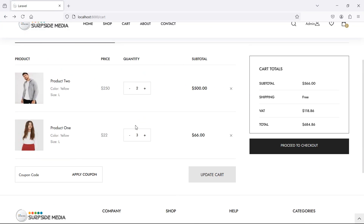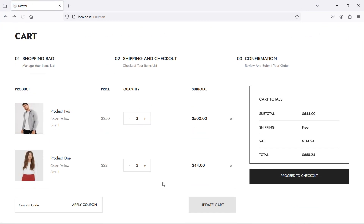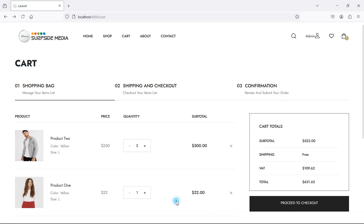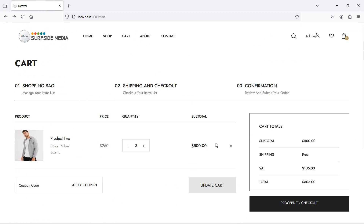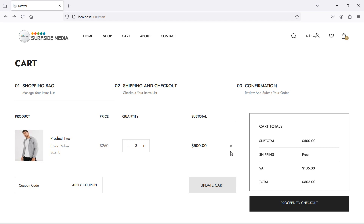Now you can see the quantity is three. Click decrease — it reduces to two, and the subtotal updates. Decrease again to one — price shows 22. Clicking one more time removes the product from the cart entirely. In the next video, we'll see how to delete and clear products from the cart. That's all about updating cart quantity — thanks for watching, and don't forget to subscribe.